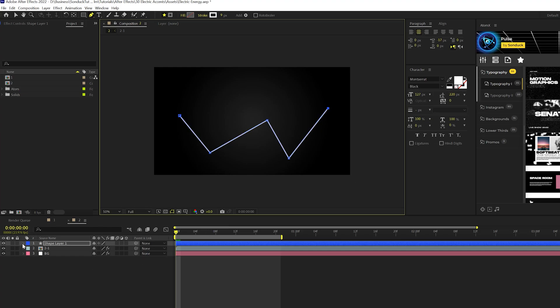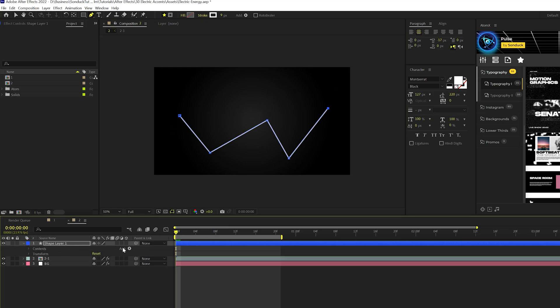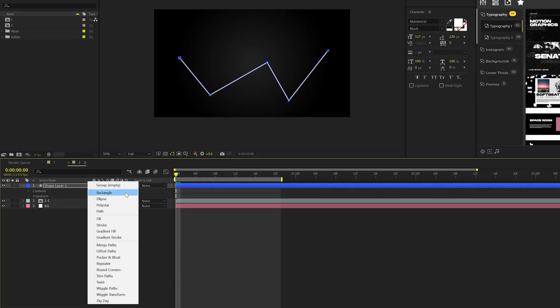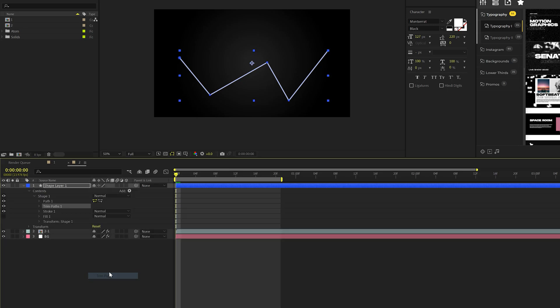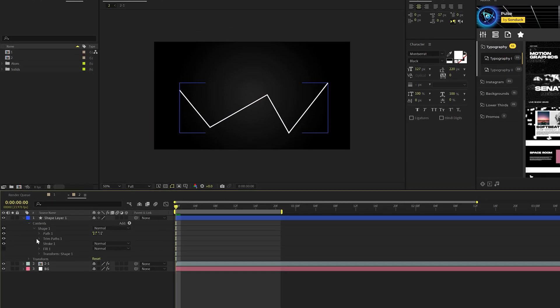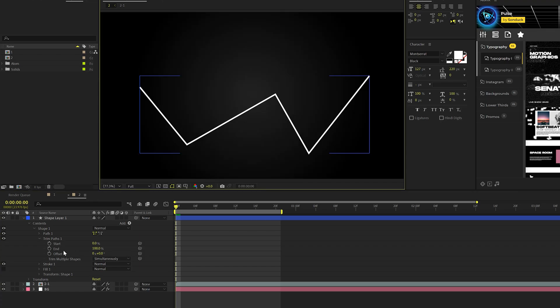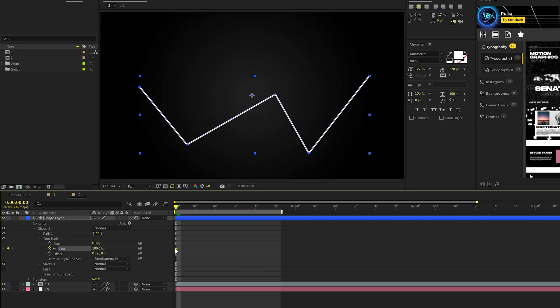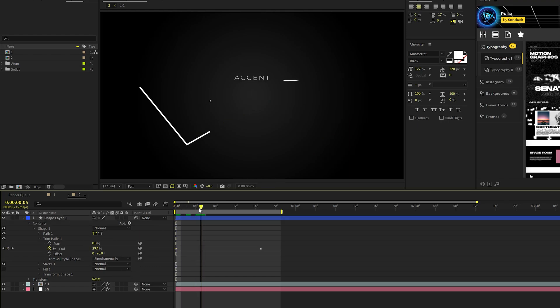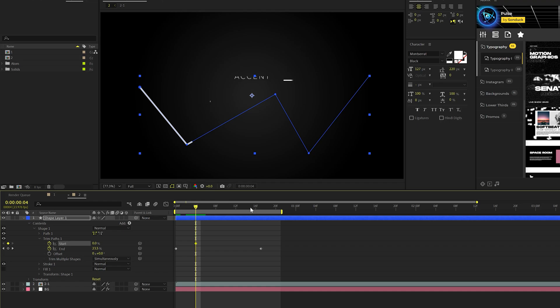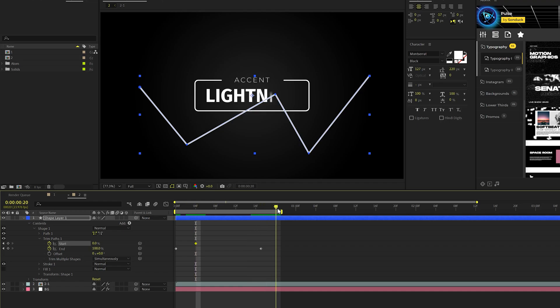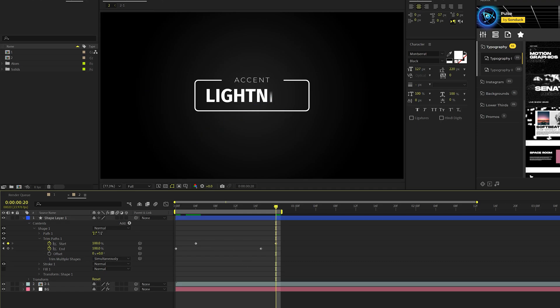So once that's created, we can go into our shape layer, go to add and just animate this by using a trim paths. So what we'll do is open this layer up and we'll add a keyframe for end and we'll move that keyframe forward and then we'll set the end down to 0% just like this. We'll move forward here by, say, frame four. We'll add a keyframe for start. And right after that end keyframe, we'll set this up to 100%.